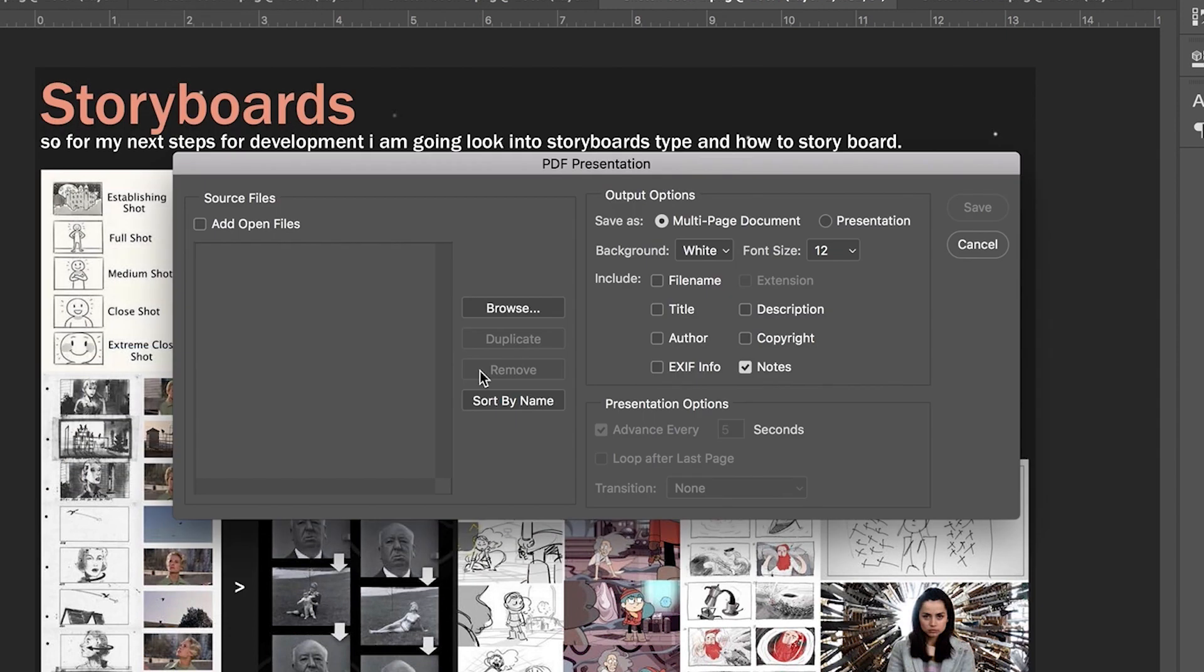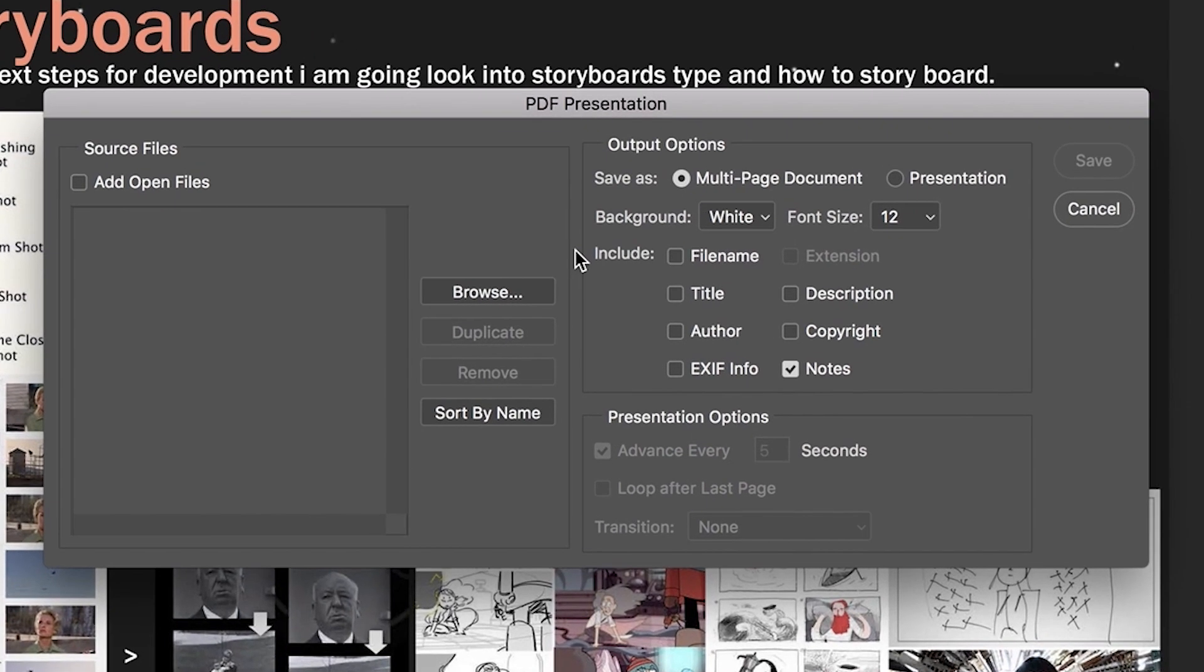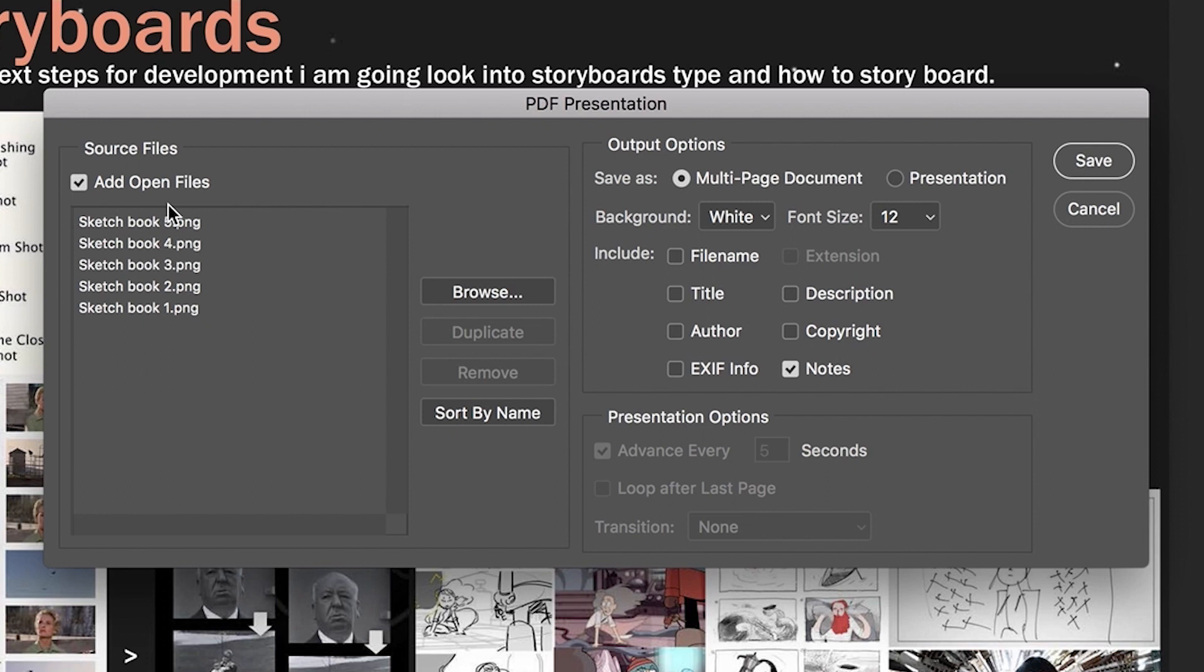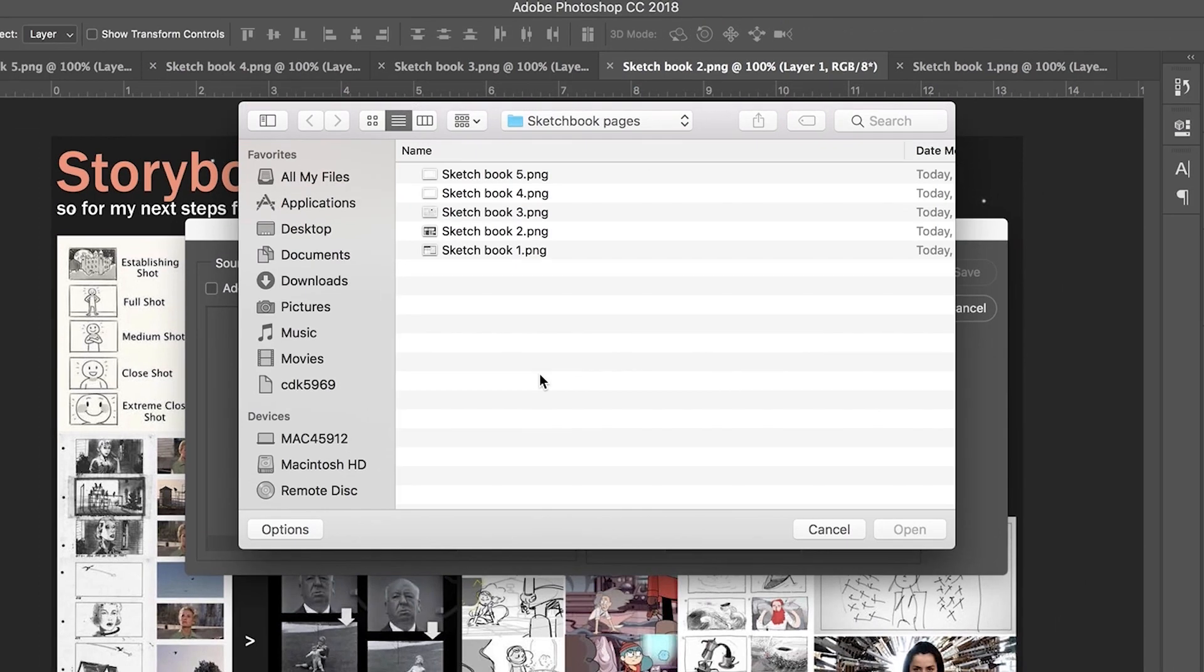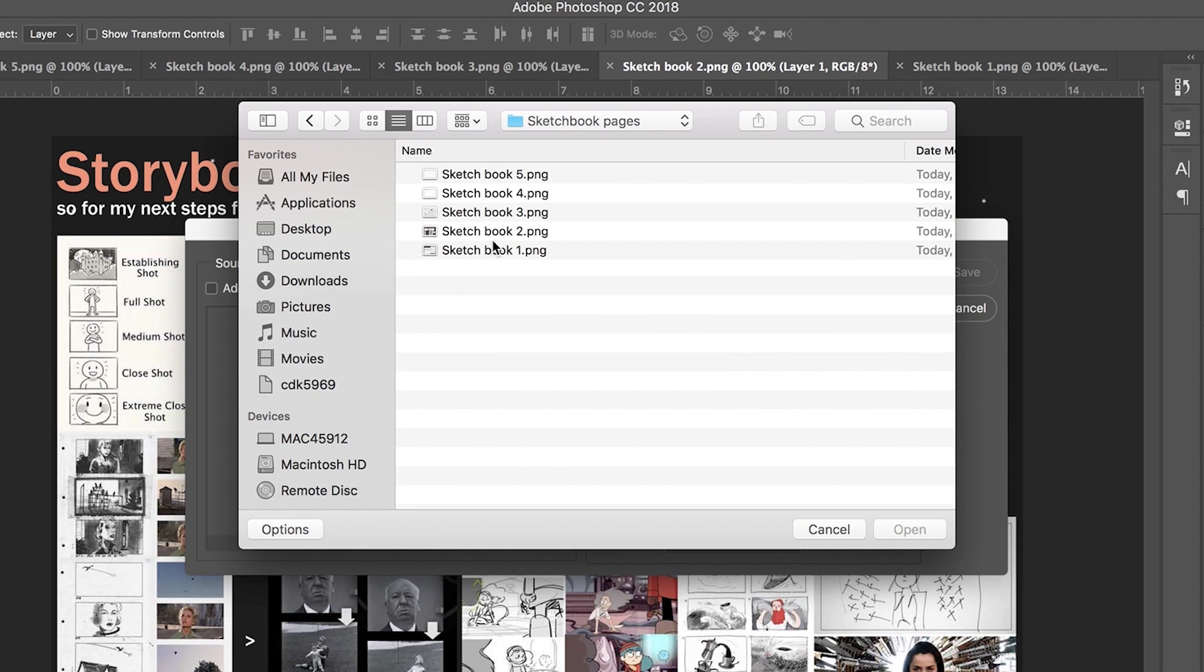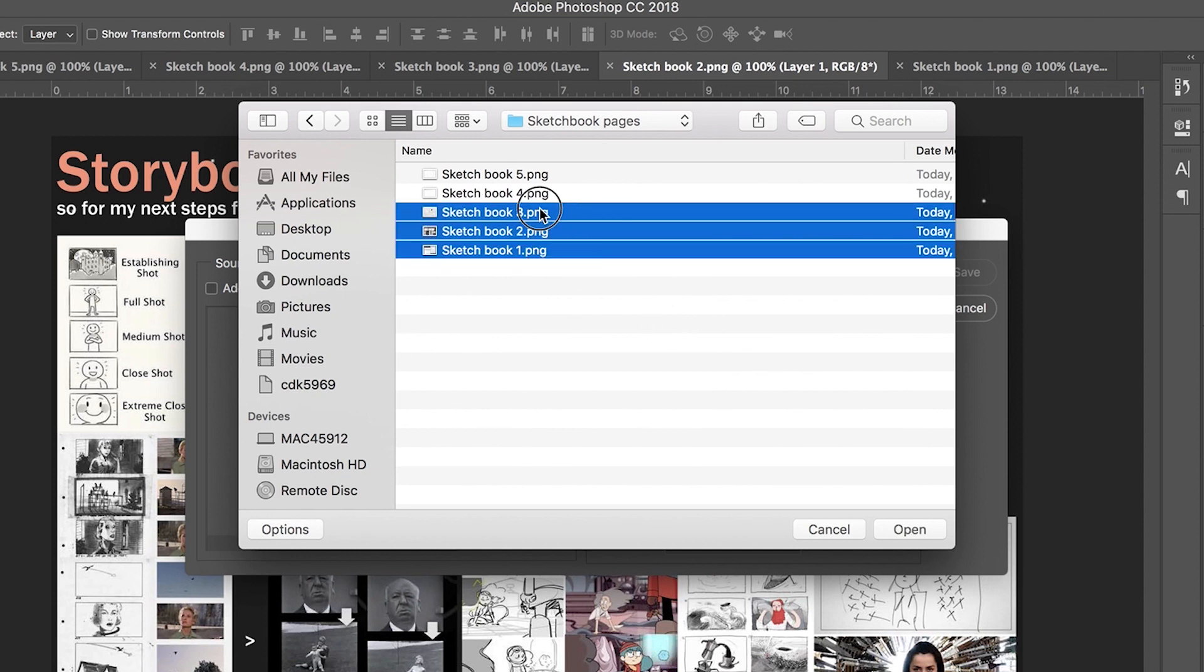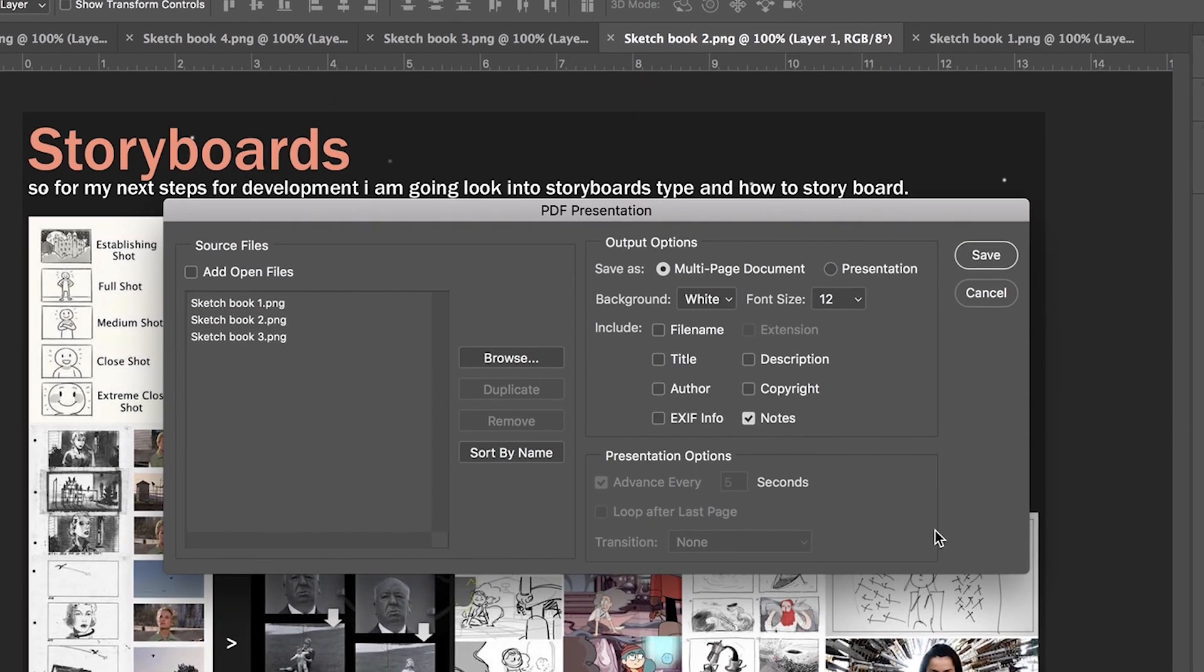We select that and this panel will appear and we have an option to add open files or browse. If we select browse we can navigate any folder on the computer, select any number of files and select open.